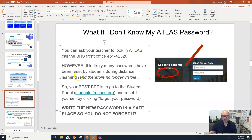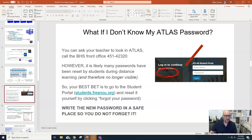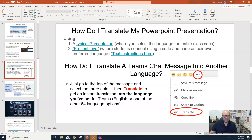For password issues, you as the student can go into Atlas and change it — although if you're locked out, that's not possible. I can go into Atlas and actually reset the password for you, and you'll get an email notification. Translation is also pretty cool: when you're in Teams, whenever you see three dots you can click on it and get a menu of options. In the chat section, if you need to use a primary language other than English, you can translate it — which is super awesome.